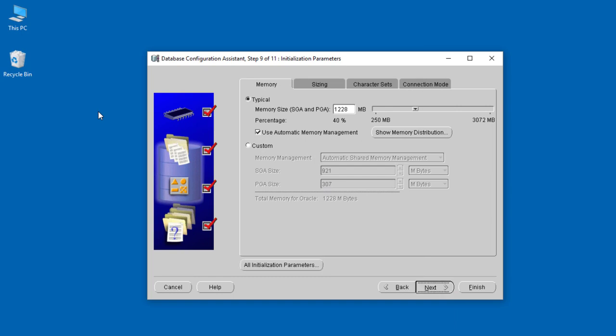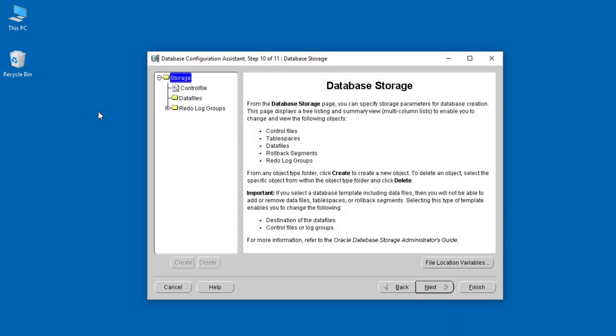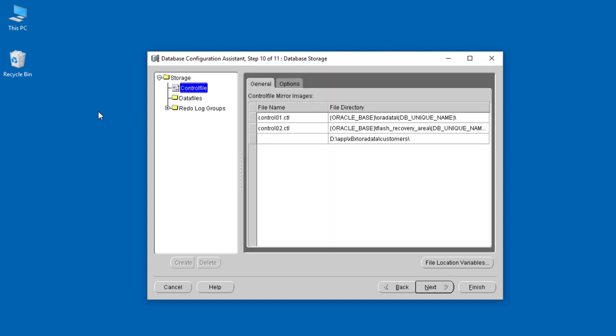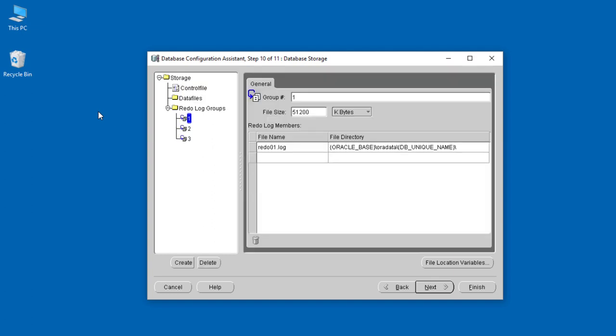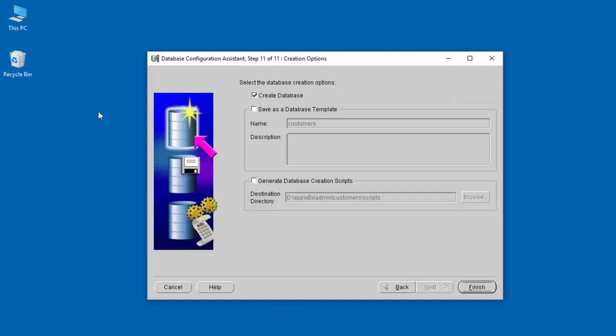When you click Next, we're at step 10 of 11. This is just the summary of everything. We have the control files, the data files. When you look at this, you can see everything we have—one control file which is available here, and the data files.